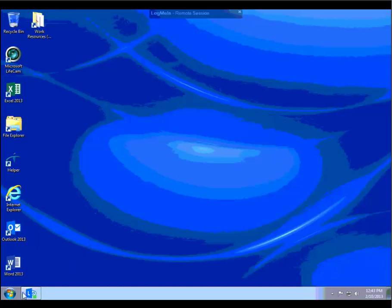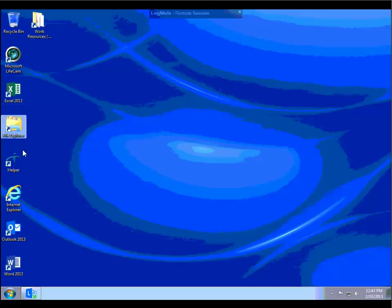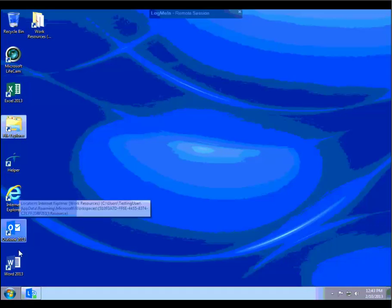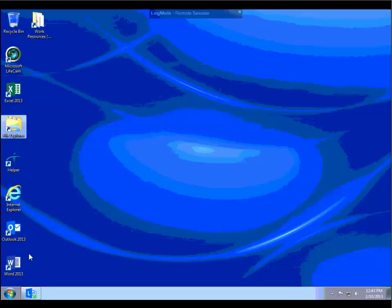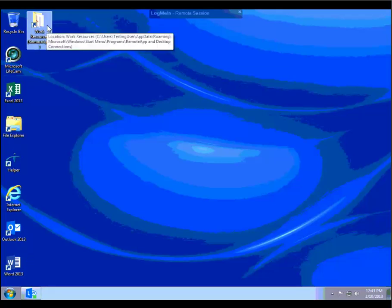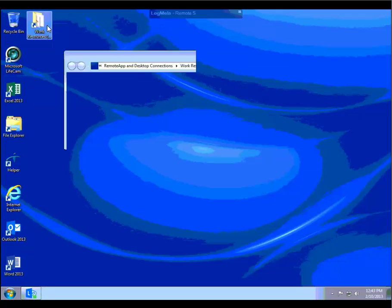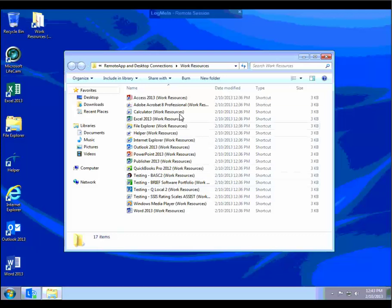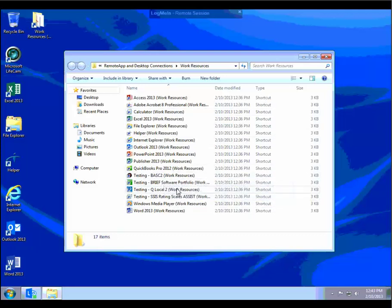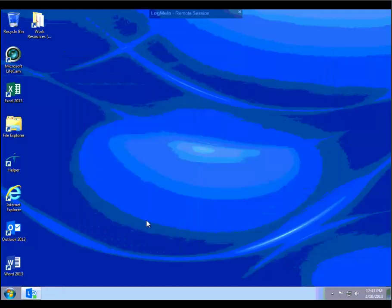What we have here is a testing user account logged into a local machine. You can see icons that have been created through Group Policy on the desktop. These are all published applications. We also have access to the Work Resources Remote Apps folder directly for additional applications that haven't been pushed out to the desktop. In the case of this client, there are some testing packages installed here as well.